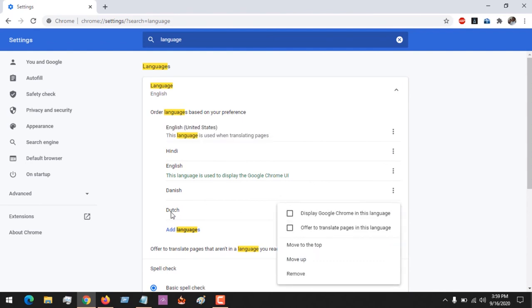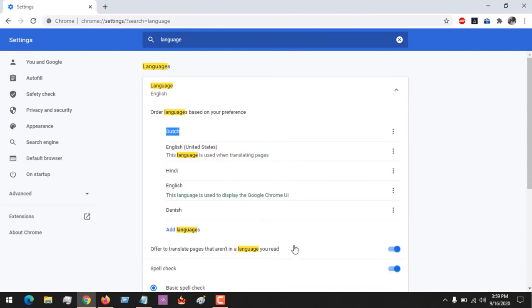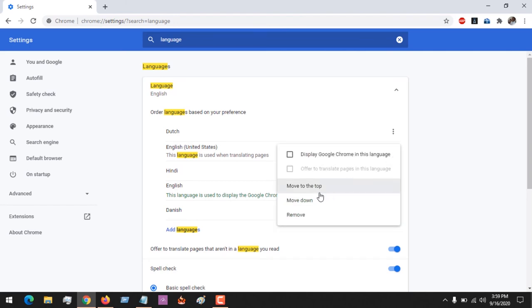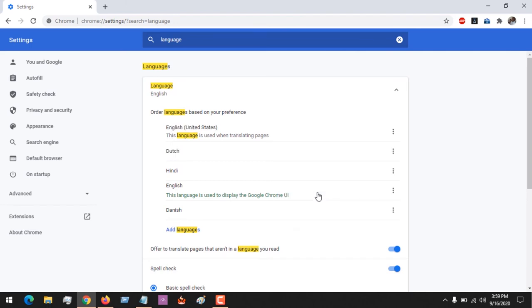If I want to make Dutch my default language, I move it to the top and you could see that it's my default language. You could arrange your language based on priority.